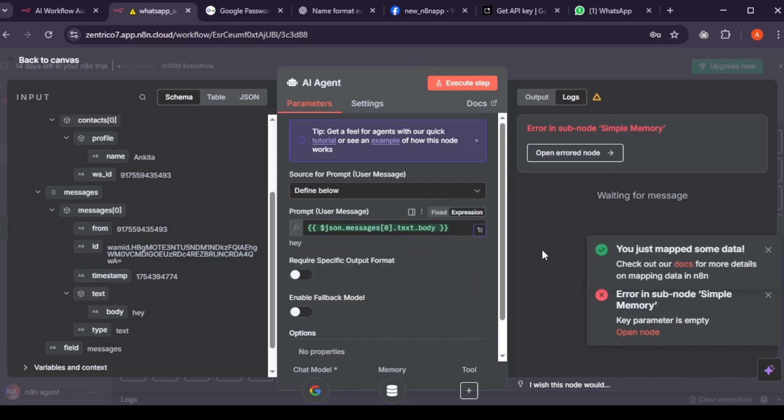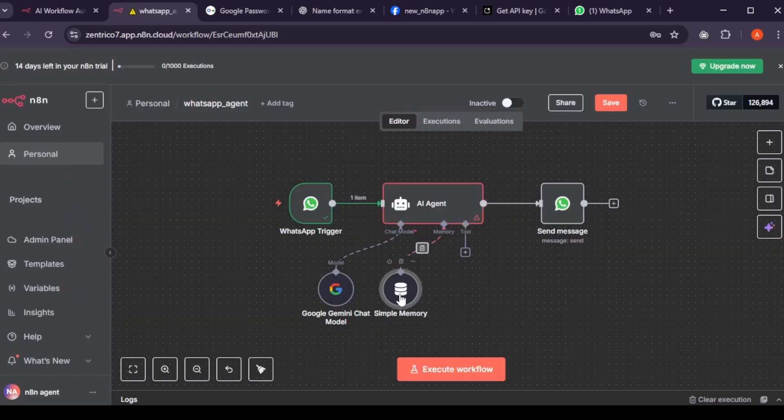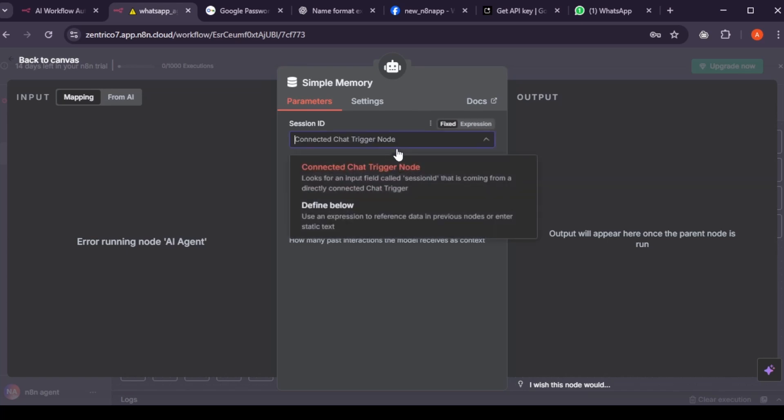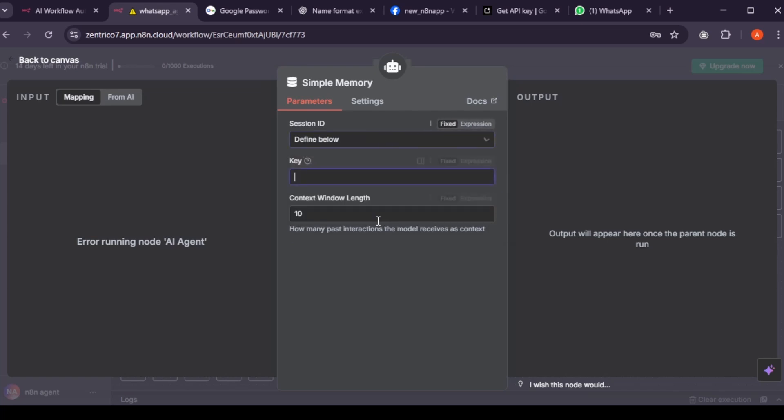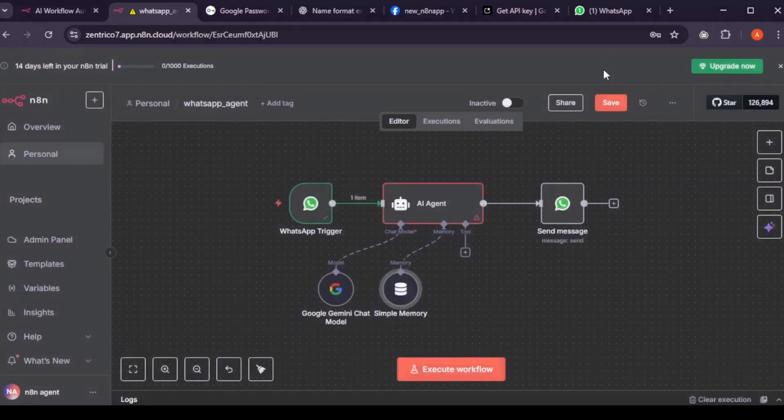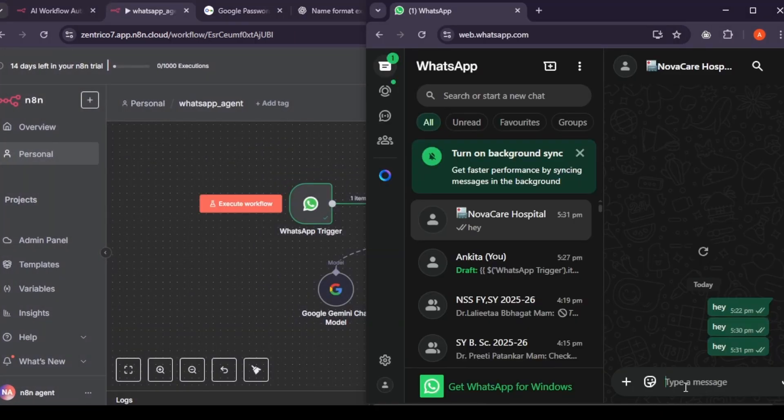Now go to simple memory. The error here is because the session key needs to be unique. For example, your WhatsApp ID works perfectly. In session ID, select define below. Paste this expression. You can get it from description. Just copy and paste it. Remember the name inside curly brackets should be name of your trigger node. Otherwise, you will get same error again. Now that both errors are fixed and send hey on WhatsApp.